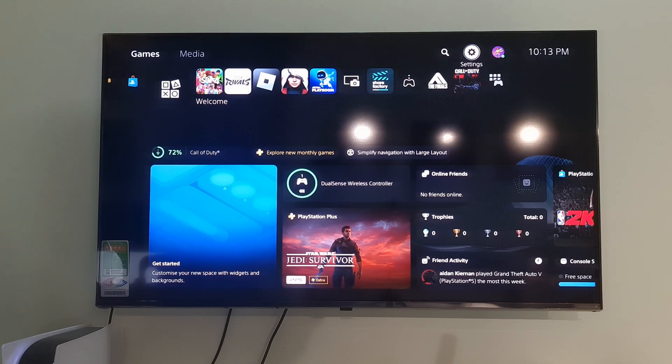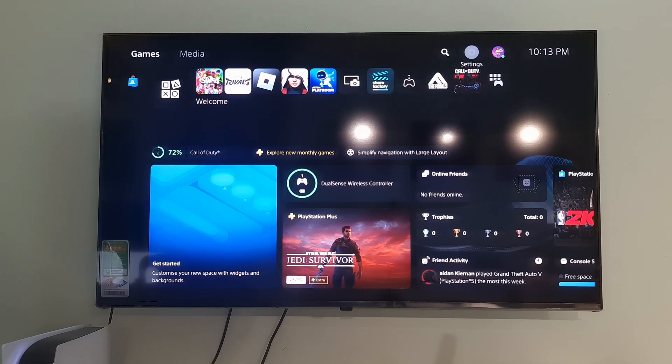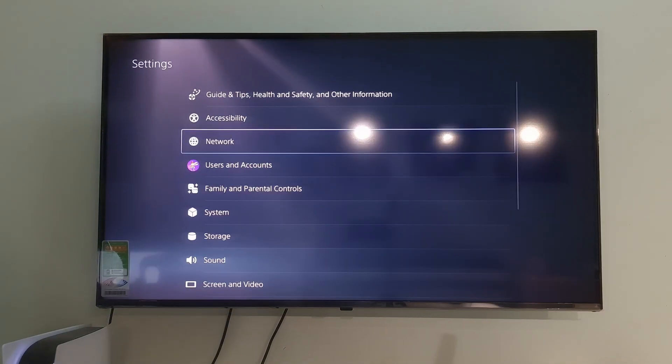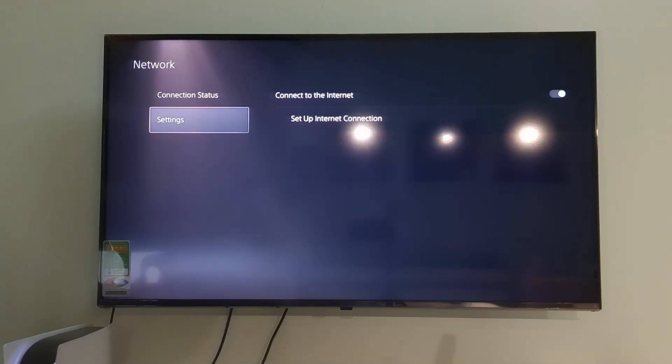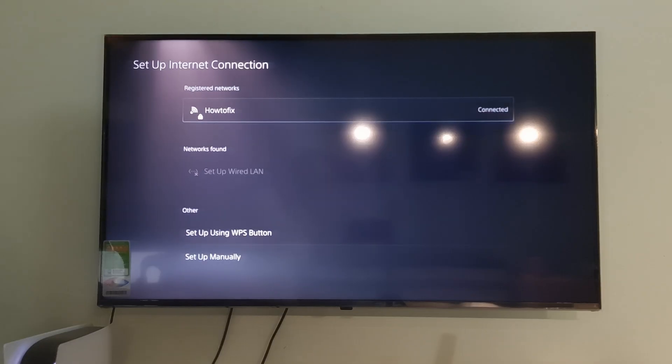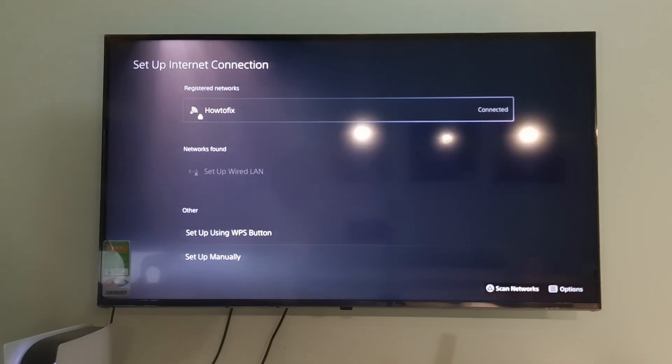Method 3. Use Manual DNS and MTU. Go to Settings. Select Network. Select Settings. Select Setup Internet Connection.